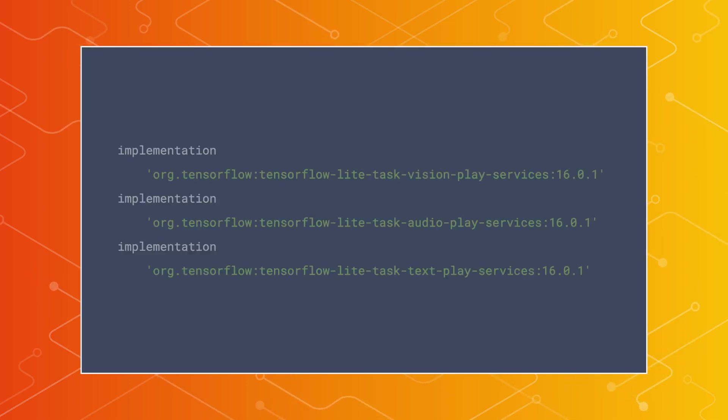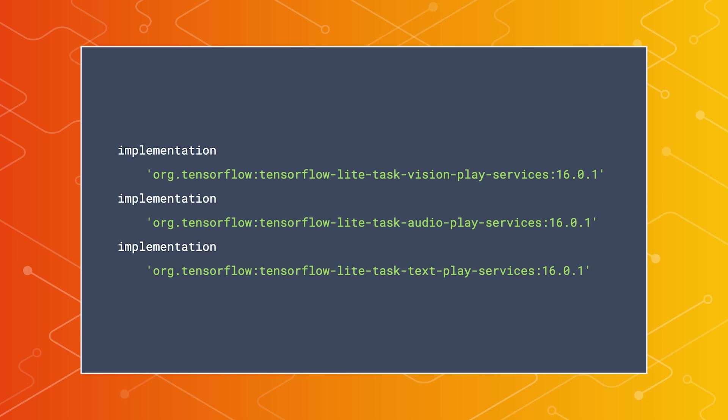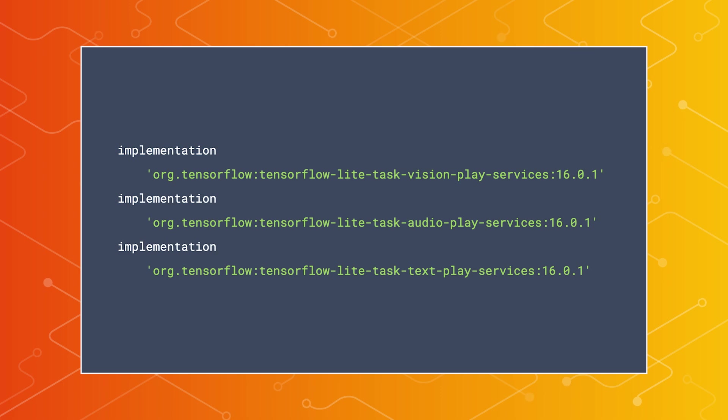To get started, you'll first want to select the appropriate Task Library component for your app. The current options include vision, audio, and text analysis. Each of these are available as artifacts that can be imported through your app's build.gradle file.